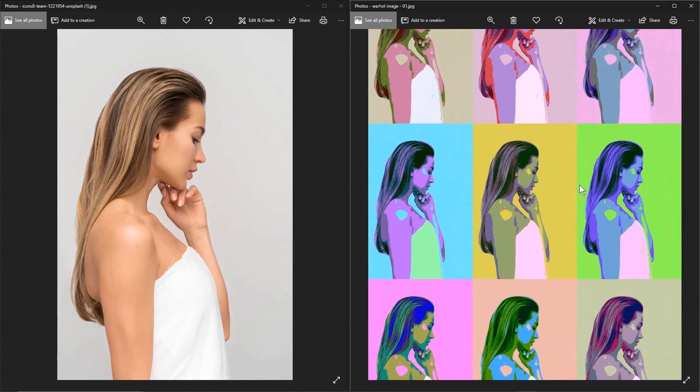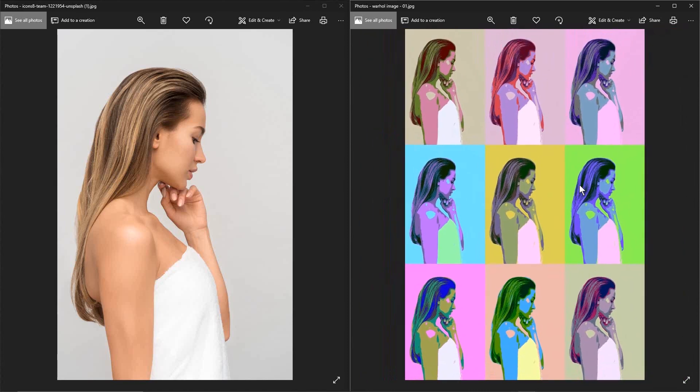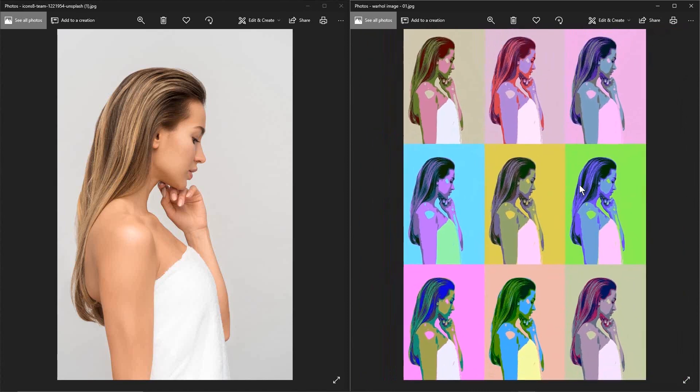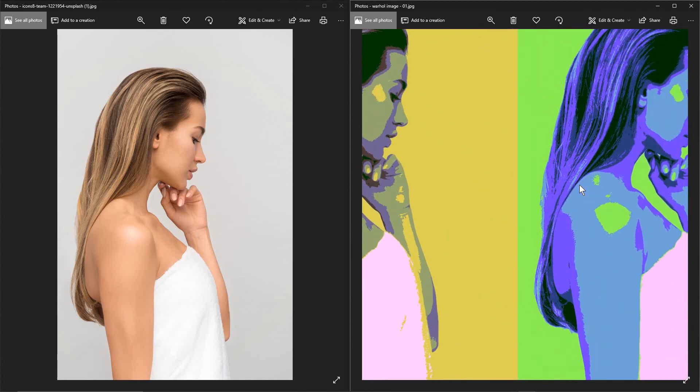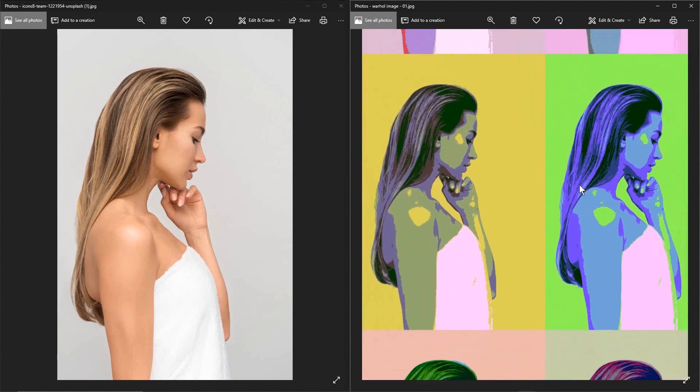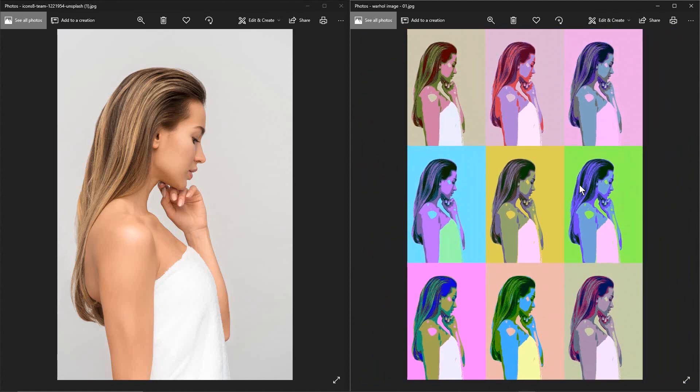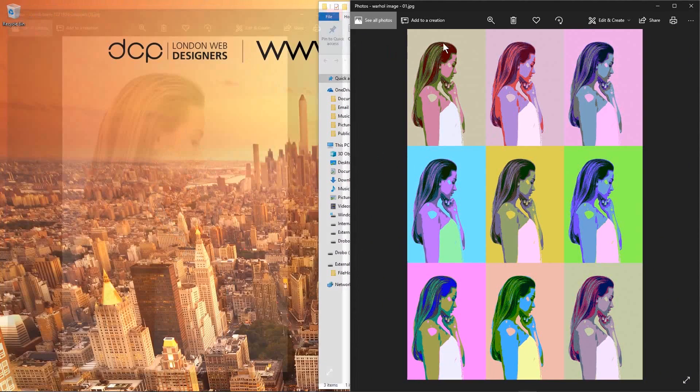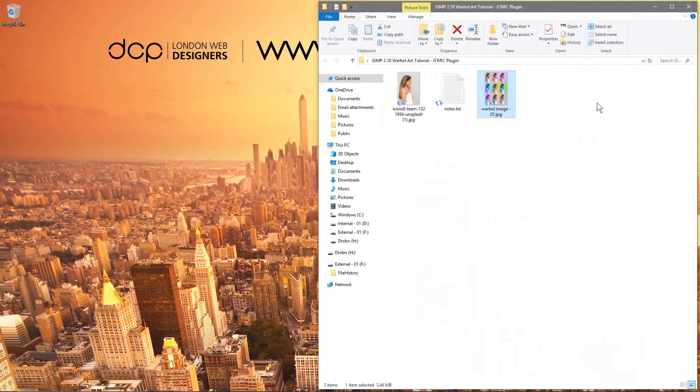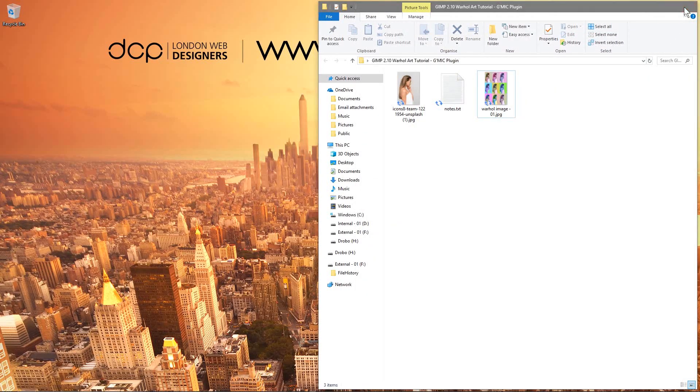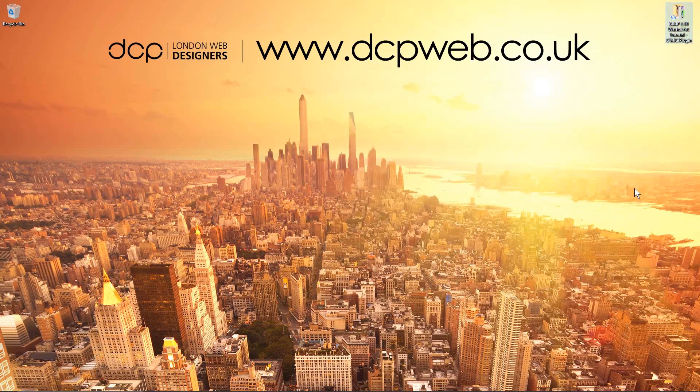You can use this in some sort of video production. So if you're using some video production, doing some video graphic work or something like that you could work with these images as well. You could do some pretty cool stuff. So that's how you go about creating that Warhol artwork style. I hope you find this tutorial useful. Go and experiment with it and I look forward to seeing you in the next DCP Web tutorial.